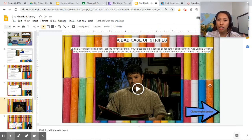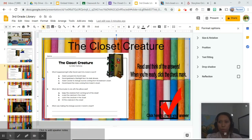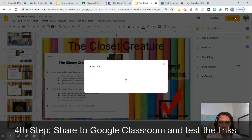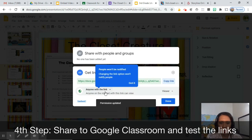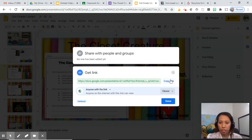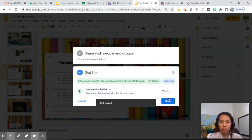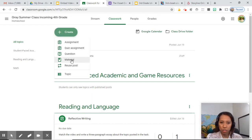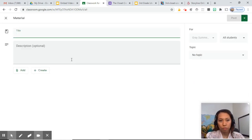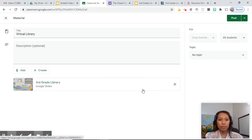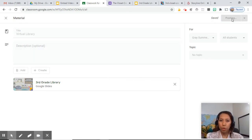Basically it's just the logic of linking one slide to another. To share it to Google Classroom, get the sharing link — make sure anyone can view it — then copy the link. This can be posted as a material, or if you want it as a completion task, you can assign it as an assignment. Add the link and post it.